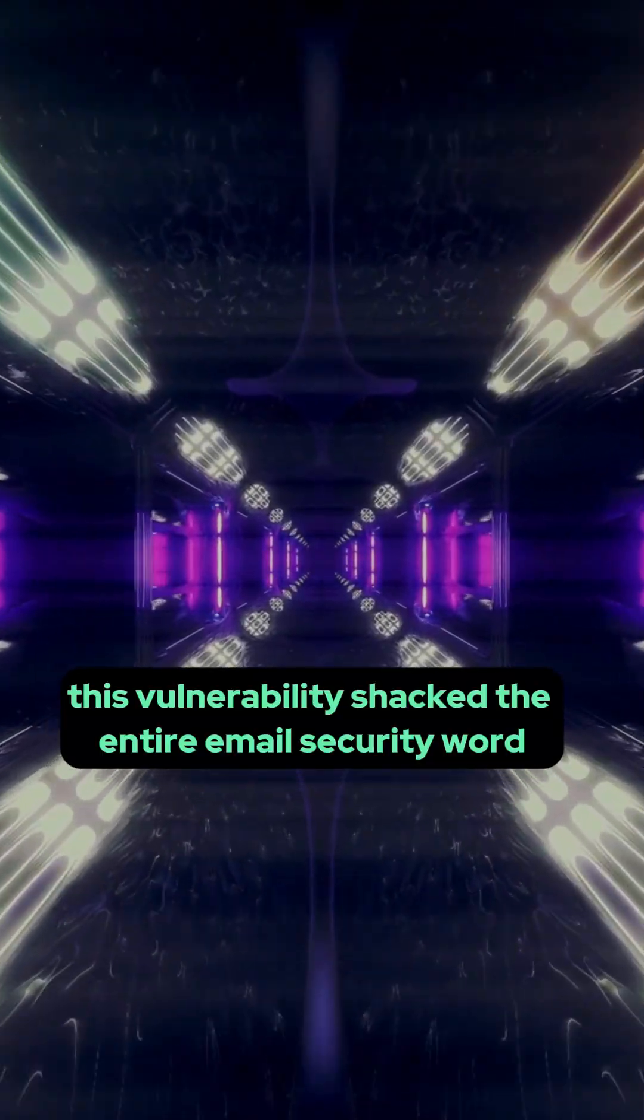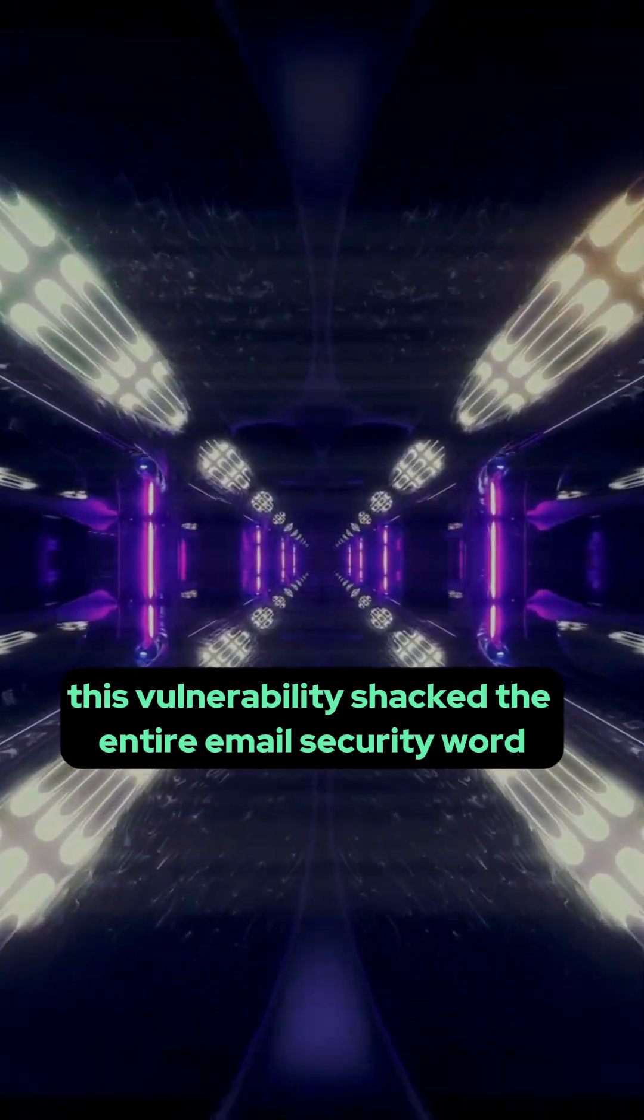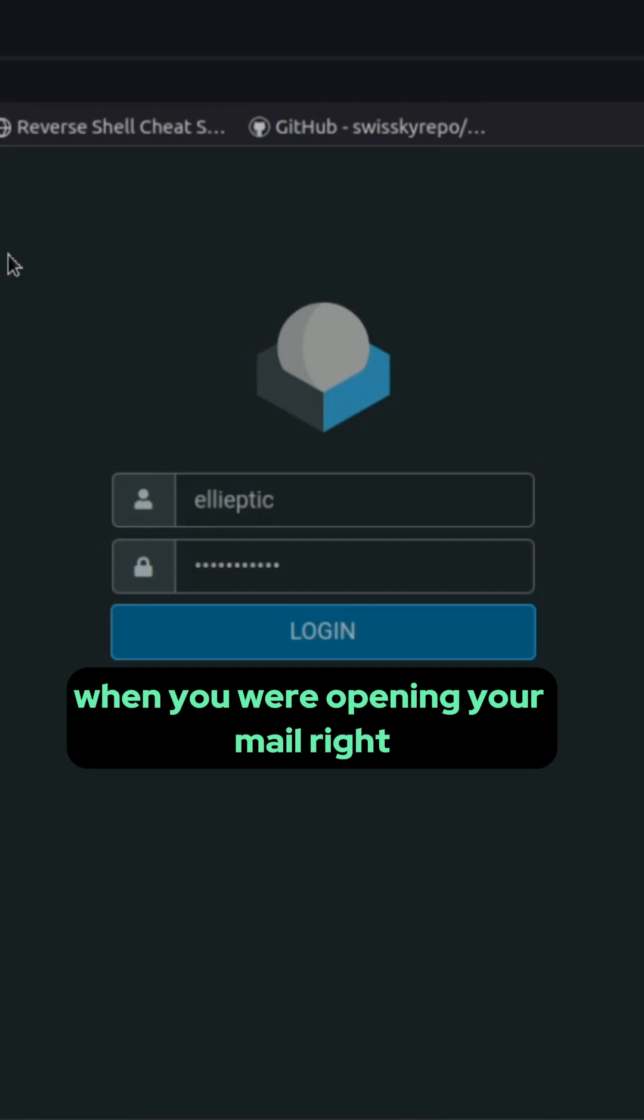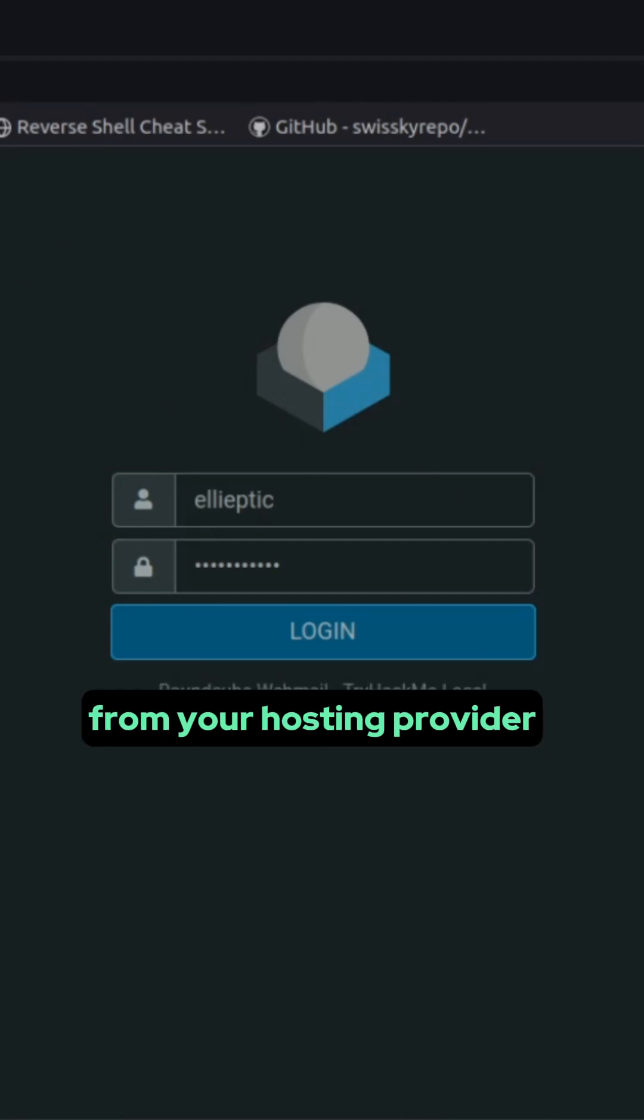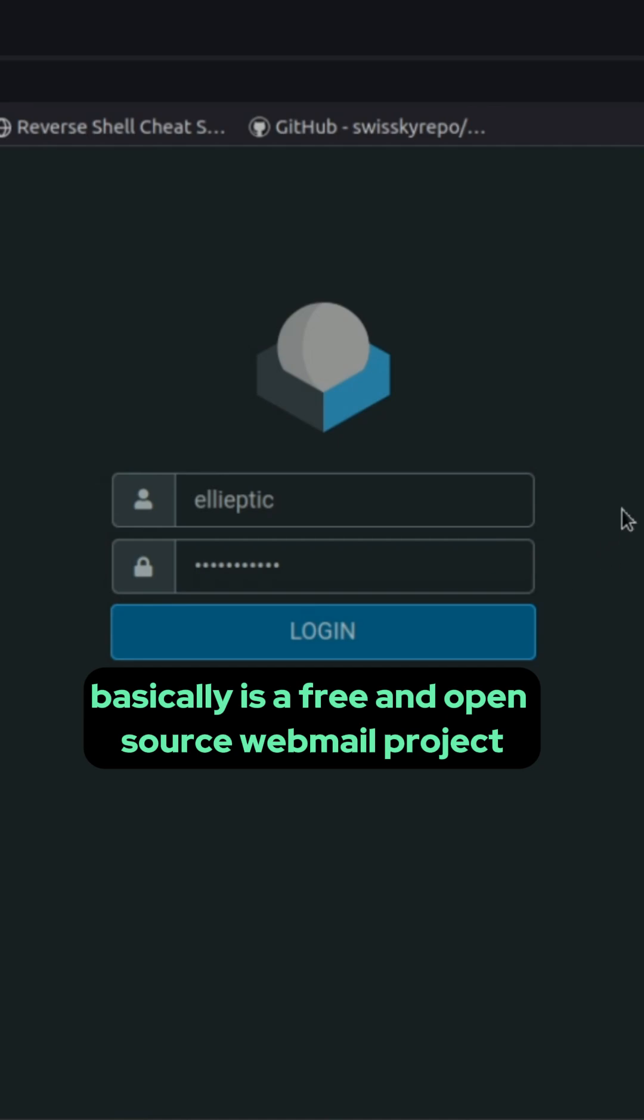This vulnerability shaked the entire email security world. Probably you have seen RoundCube mail before when you were opening your mail right from your hosting provider. That's how it looks like. RoundCube basically is a free and open source webmail project.